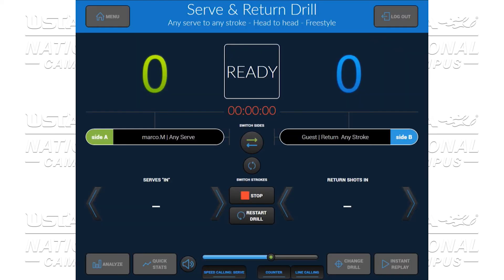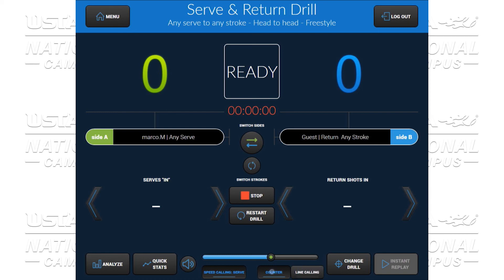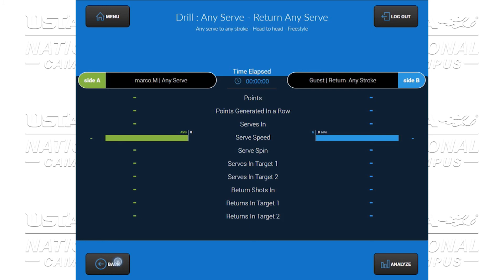Once again, you will see your counters — who is playing on side A, side B — your switch sides. You can switch strokes, which gives you the ability for player B who is returning to become the server. Stop drill, restart drill. View instant replay and keep the video recording. Change the drill if you want to get out of it. You can turn on and off your line counters, your line calling, the speed of the serve, the sound. Analyze your quick stats, and eventually analyze.